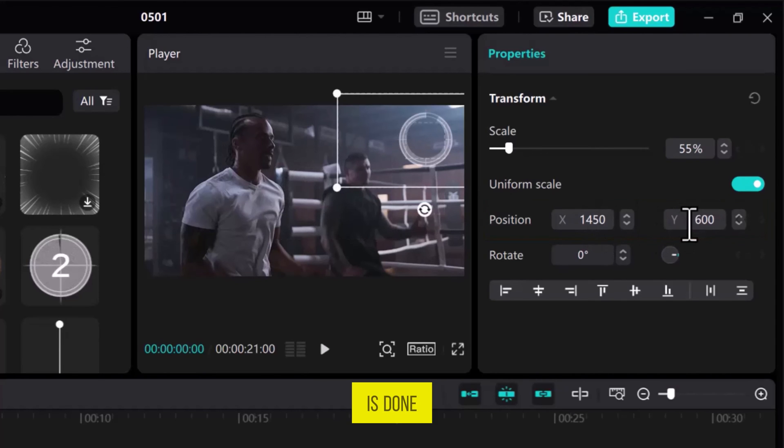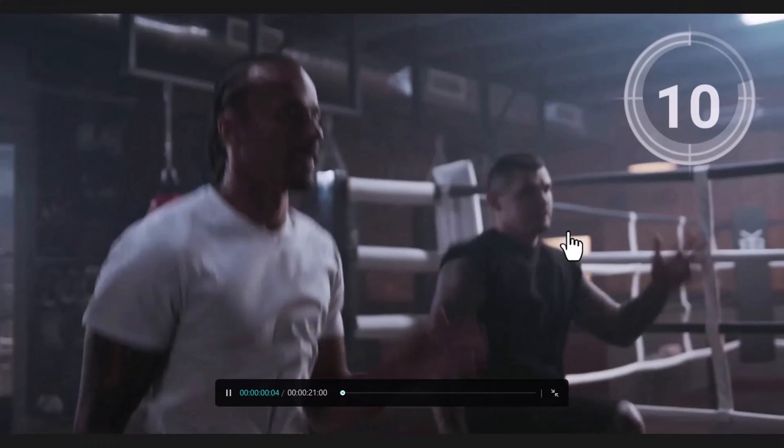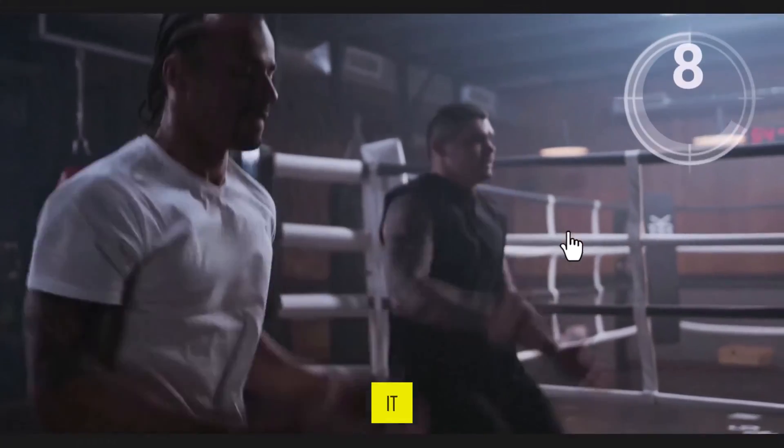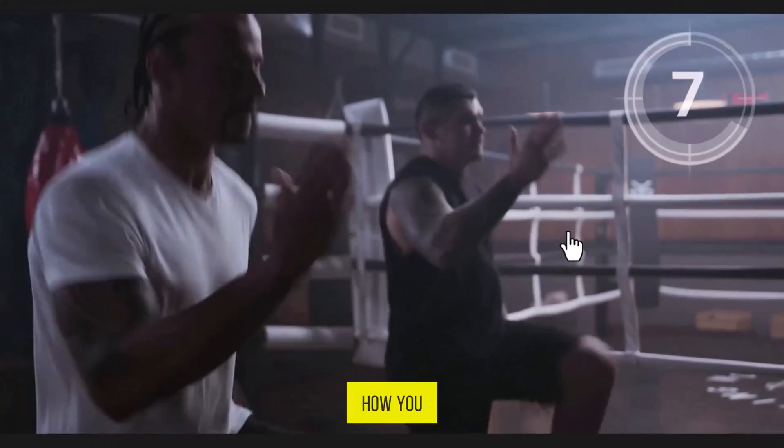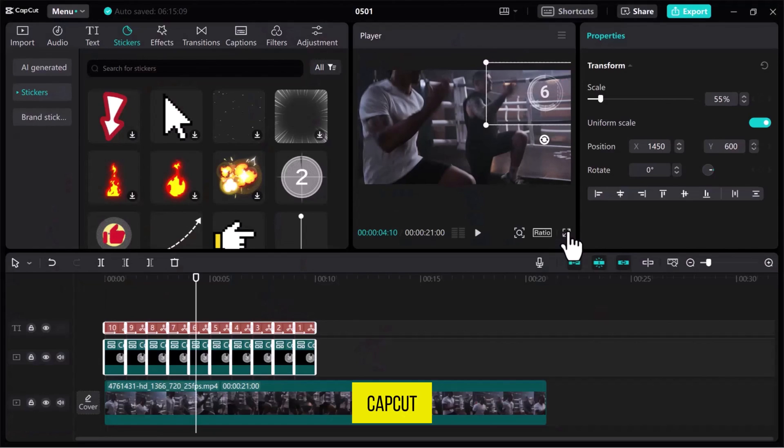Once everything is done, let's have a preview. And that's it. This is how you can add a countdown timer in CapCut.